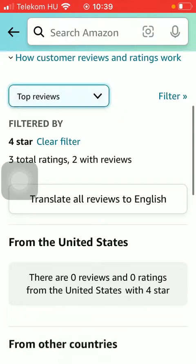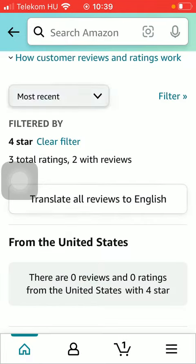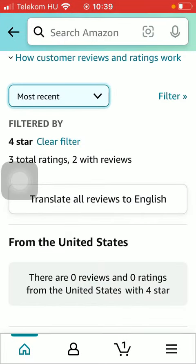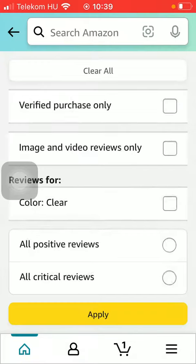Here you can sort them by top reviews or most recent ones. You also have the chance to filter these feedbacks — for example, verified purchase only, or image and video reviews only.